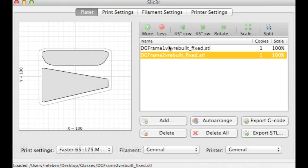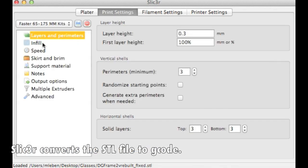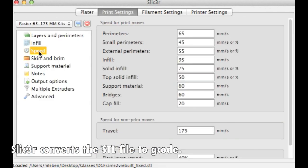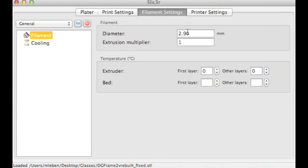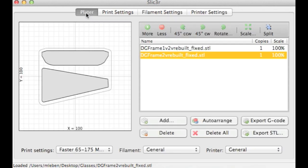And this is not meant to be a tutorial on Slicer, but I do have various settings configured with what I feel are the best settings for this type of print. I've measured my filament to be 2.9 millimeters, and we will export our G-code. So these are the two pieces.